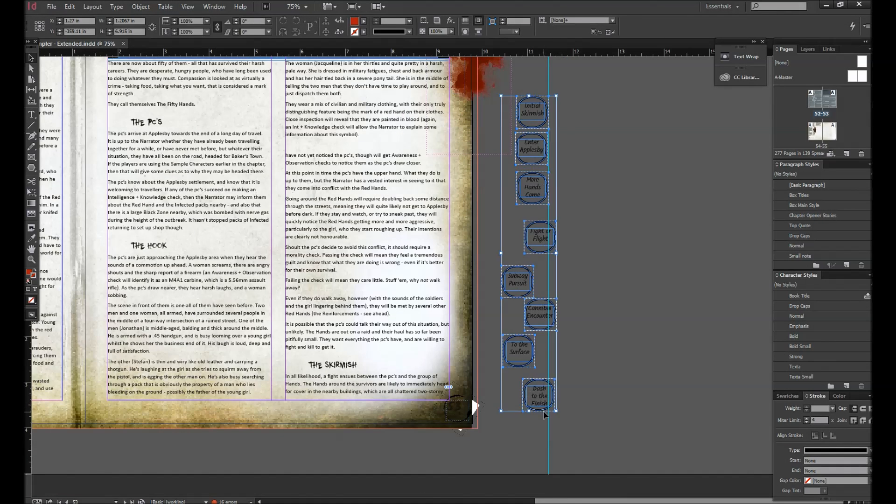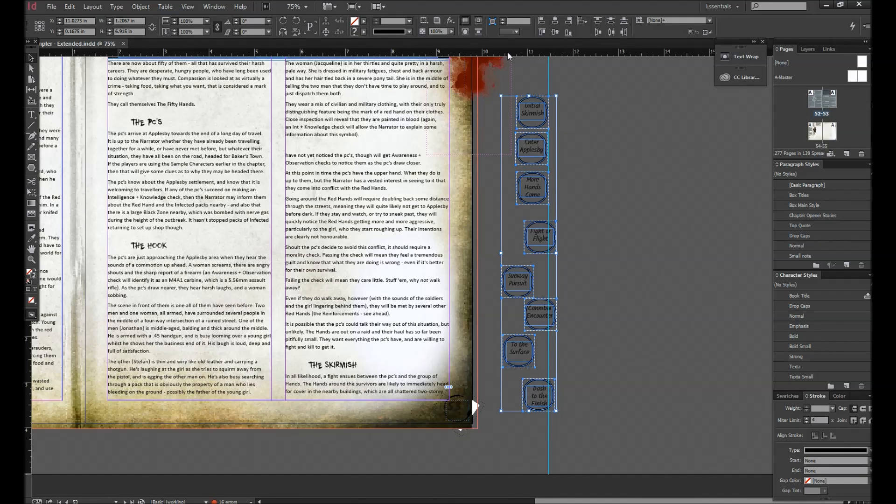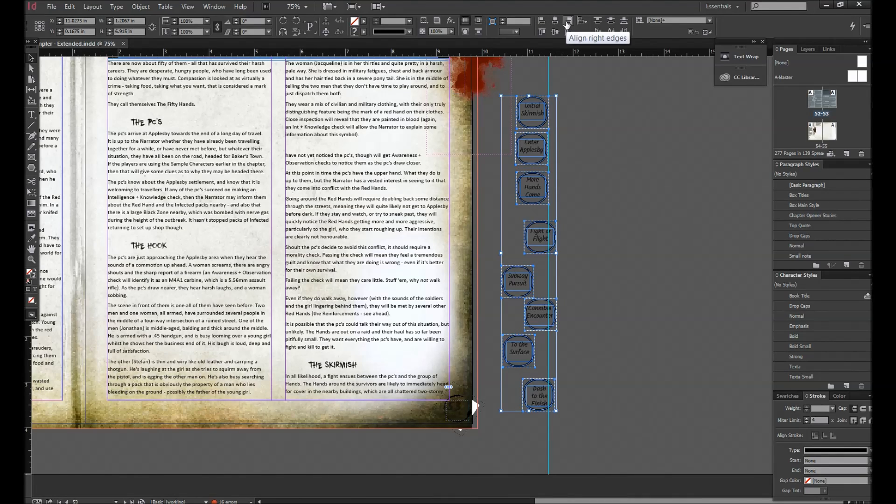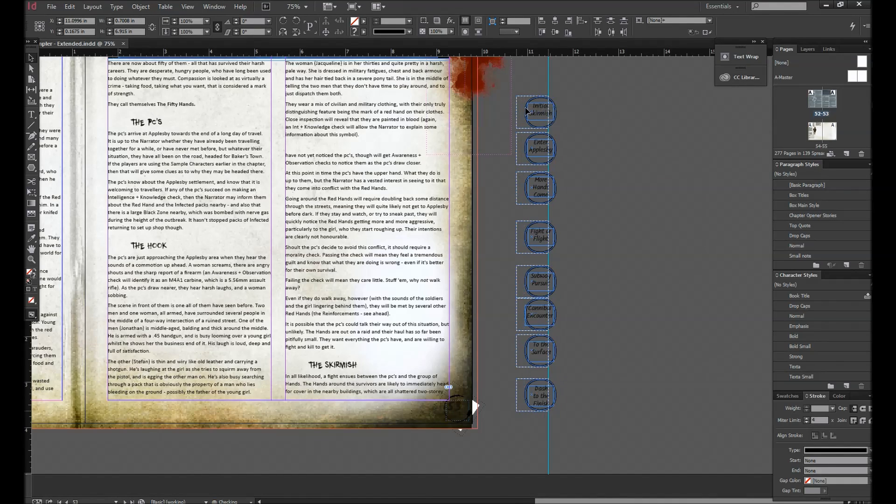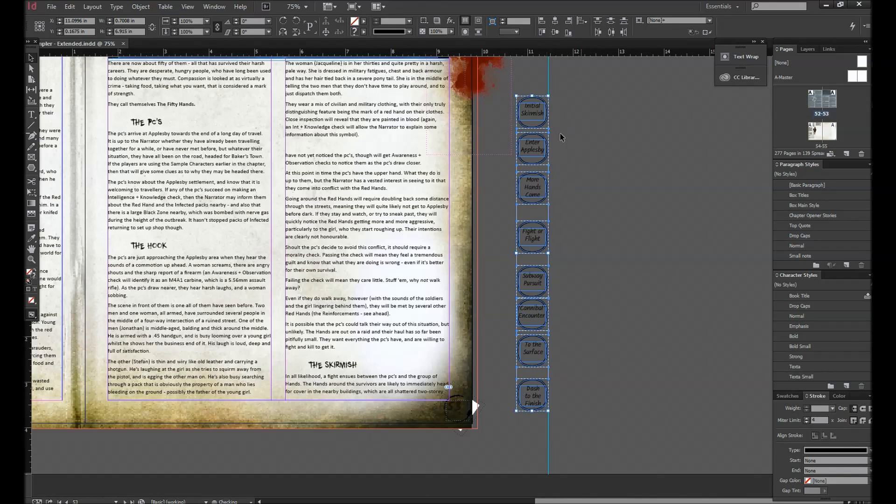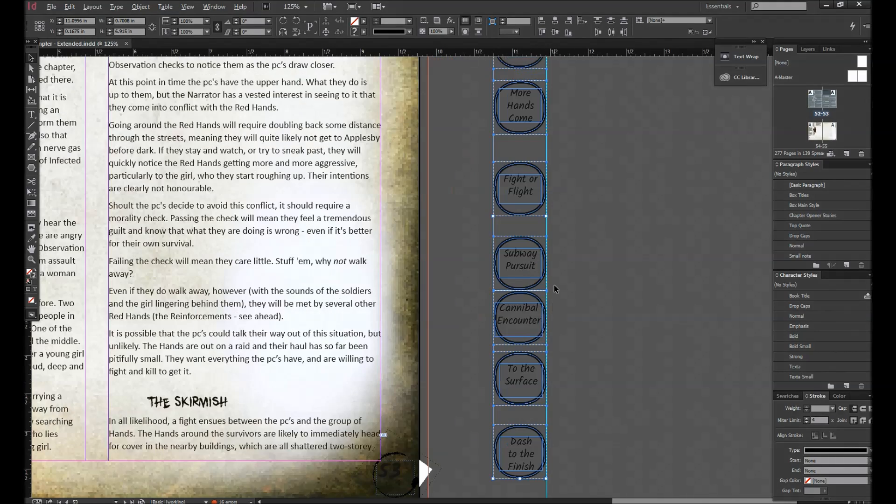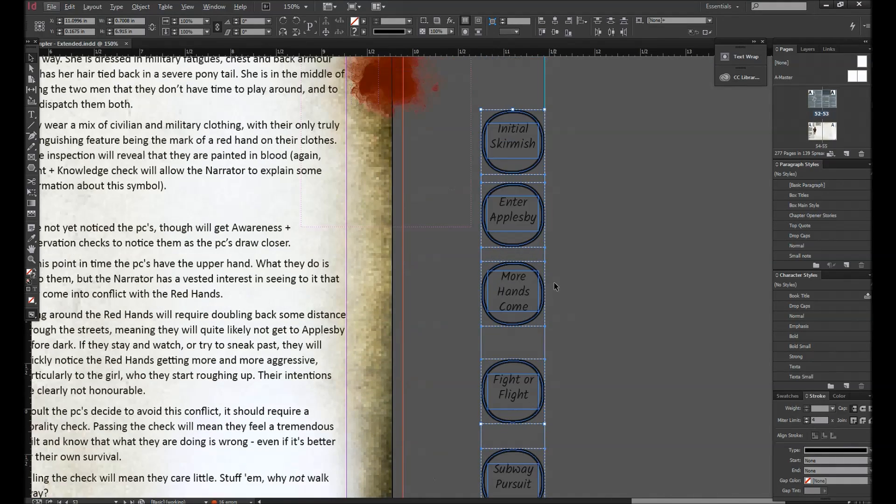So what I'm going to do is I'm just going to select a whole lot and go up here and see this here, align right edges. Boom. Now, if I just drag that over, see that? Beautiful. Isn't that wonderful?